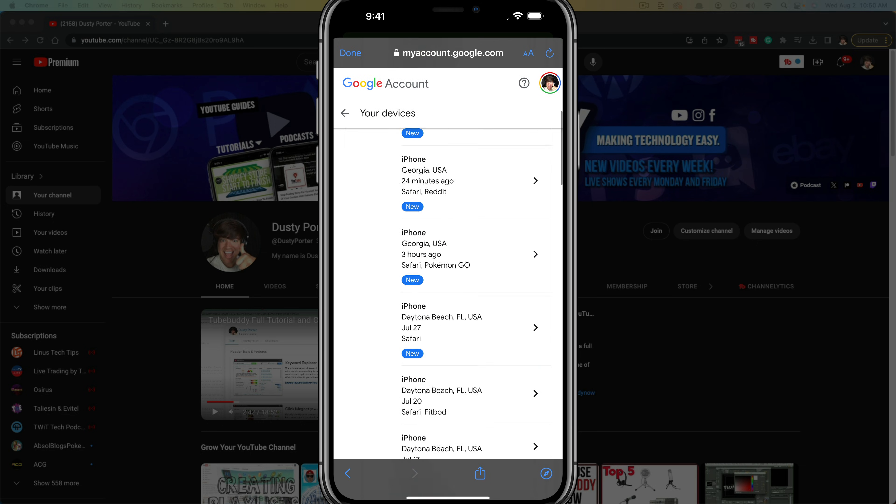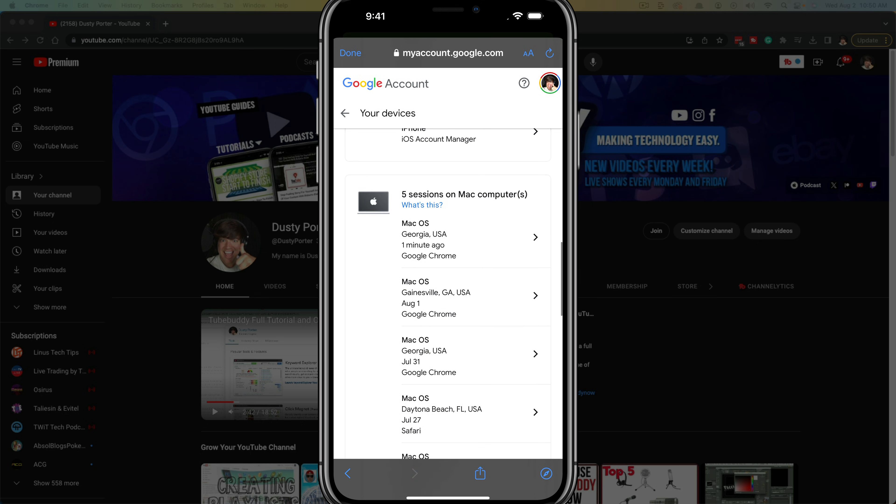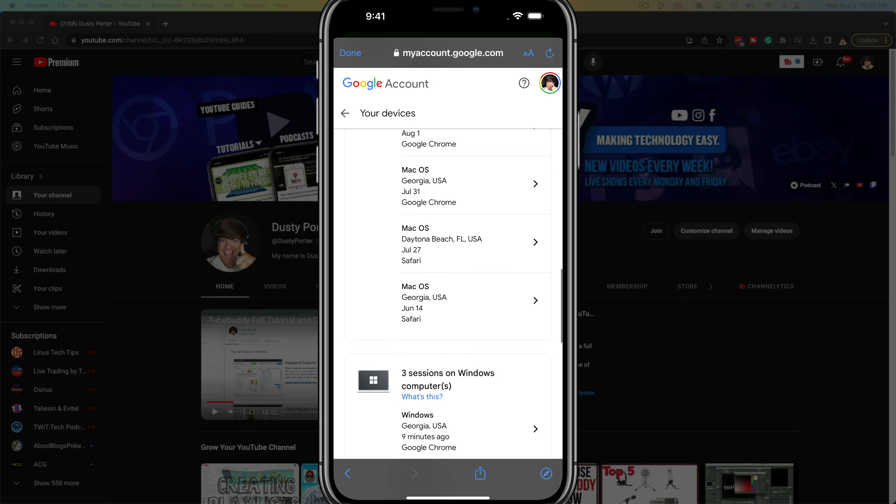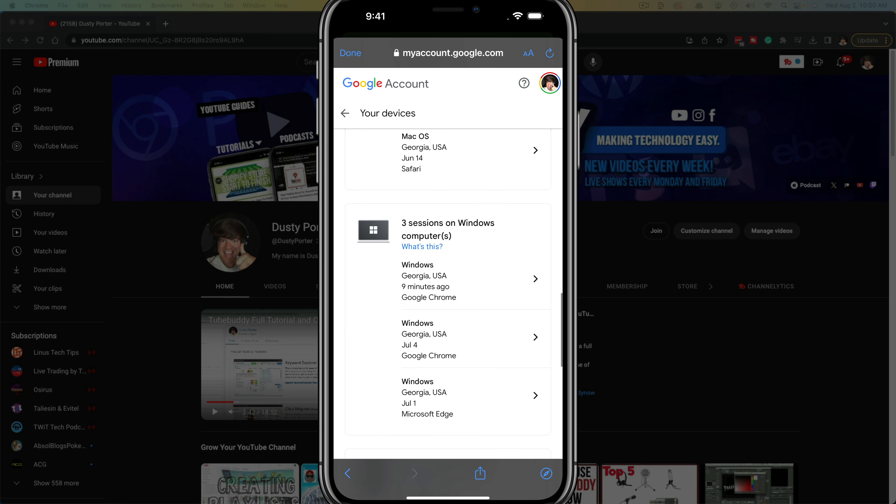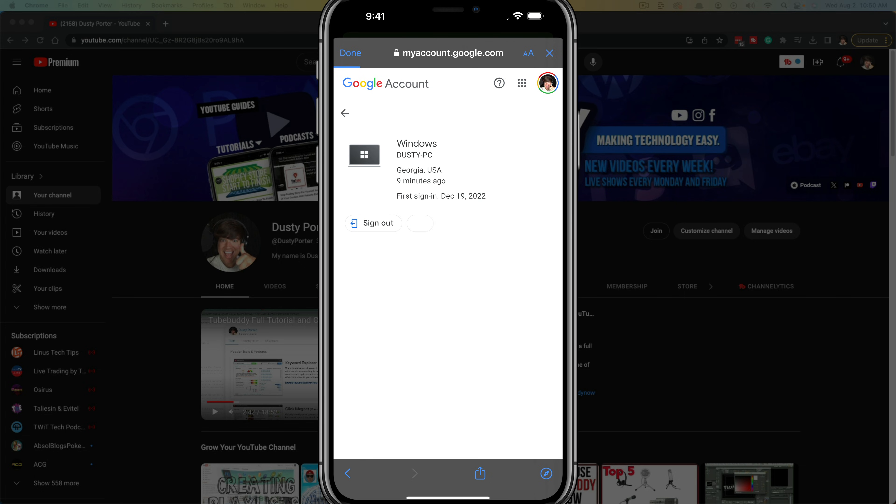Once you're here you'll see a list of the devices that you're logged into. So just select one by tapping on the arrow or tapping into them there and then you'll see an option that says sign out. It'll let you know exactly where it's logged in from, how long ago it was since it was last used and the apps and applications that it might be using.